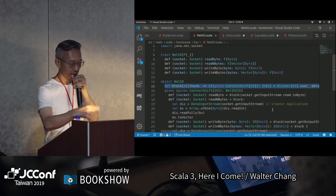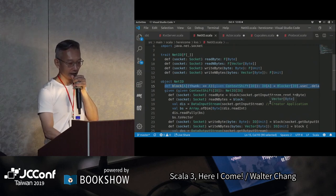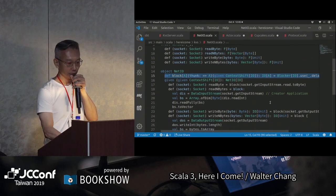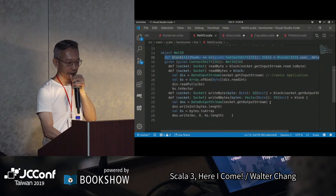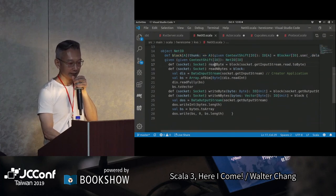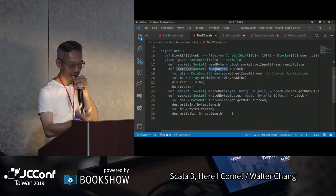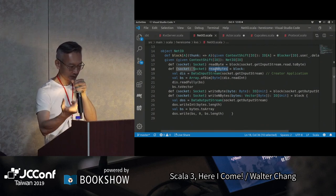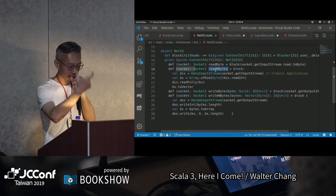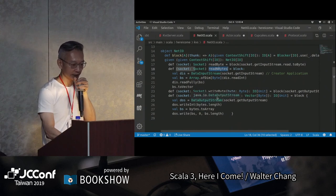這裡我們有用到cats，然後來做socket的IO，像readBytes，我可以read一個byte，或者read這個length的readNBytes，多少，先read一個length進來，然後再讀bytes，writeBytes也是一樣。